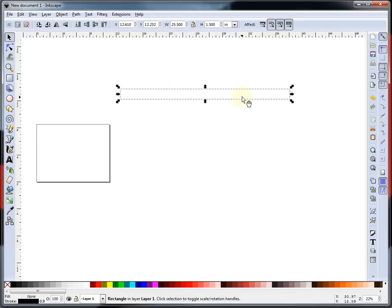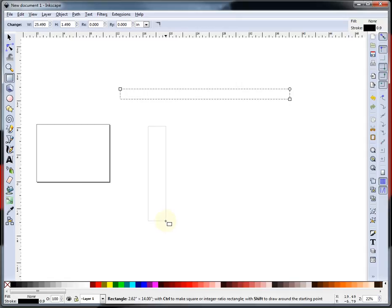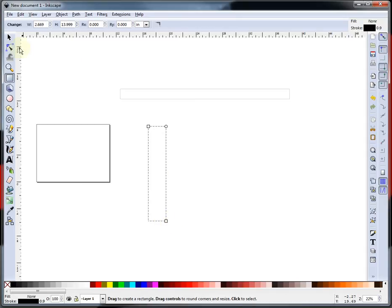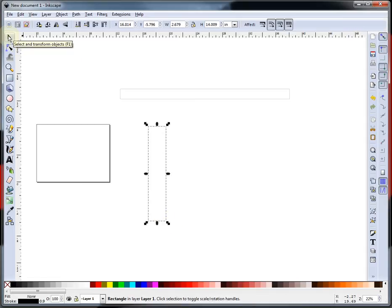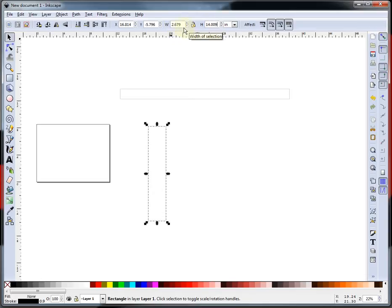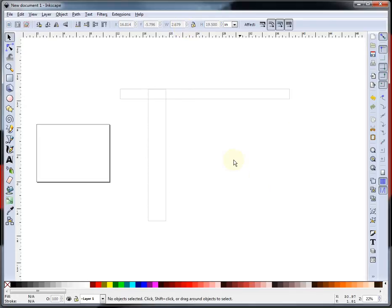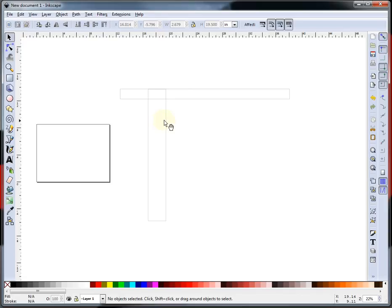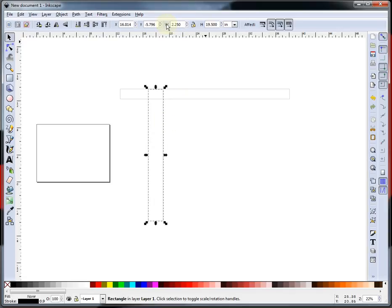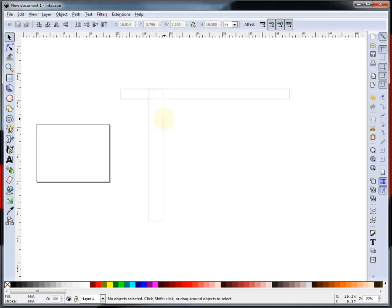Next thing we need are some legs, so just another random size rectangle, and the height on that is going to be 19.5, or 19 and a half, whichever way you care to look at it. Height 19.5. And it's going to be 2 and a quarter inch thick, 2.25. There we go.